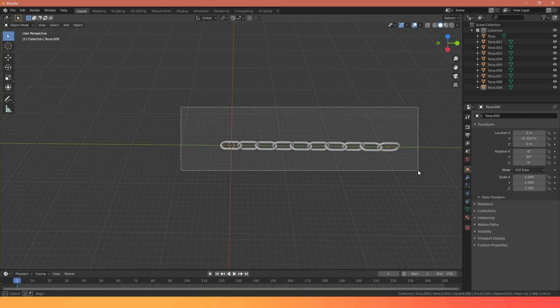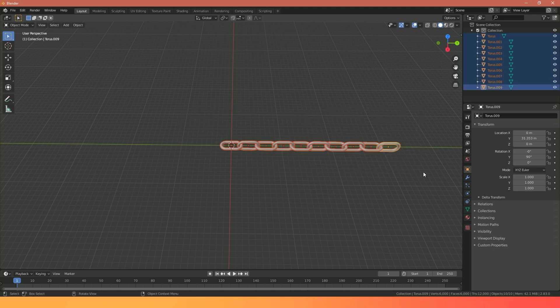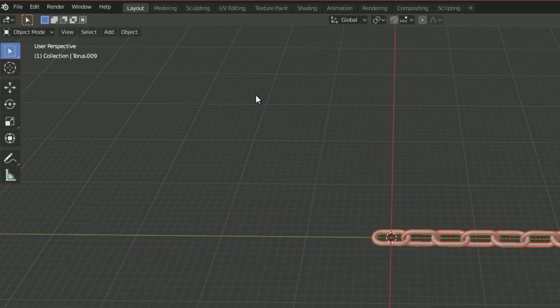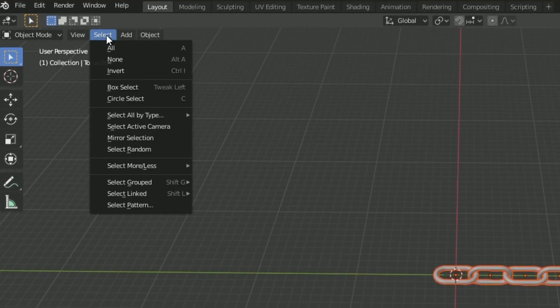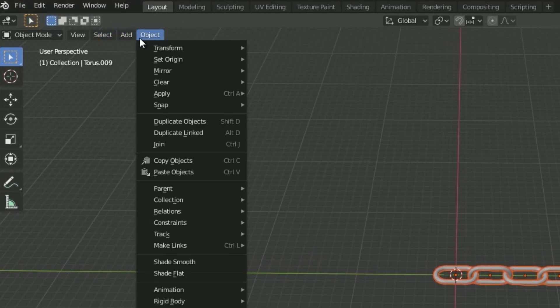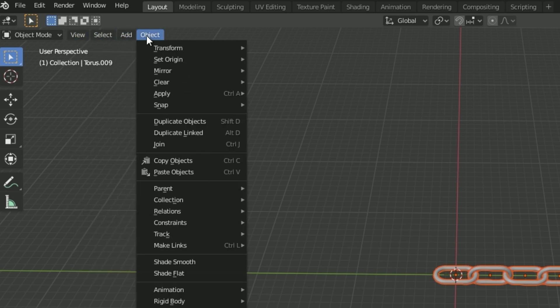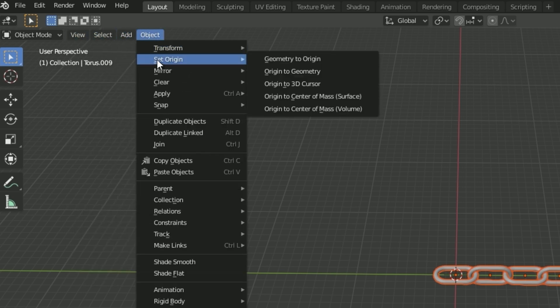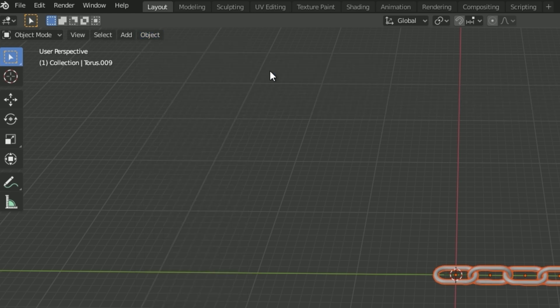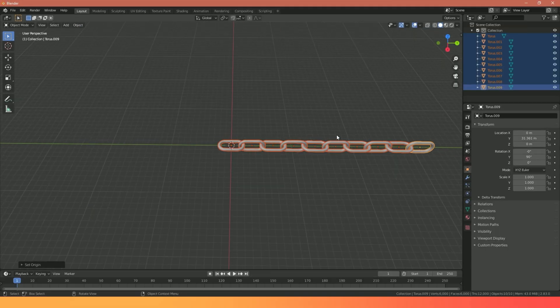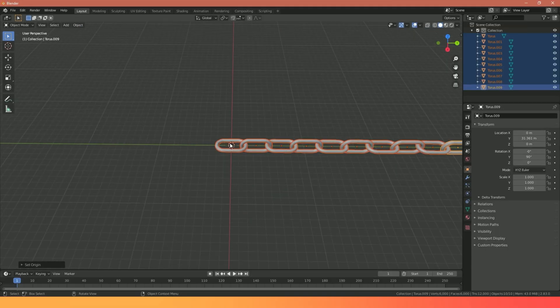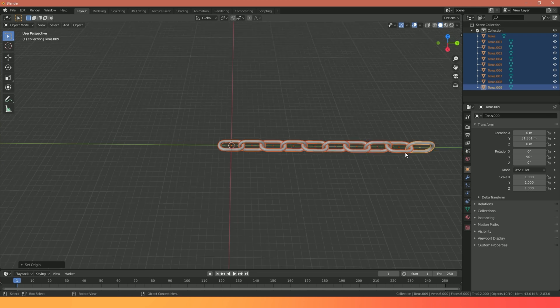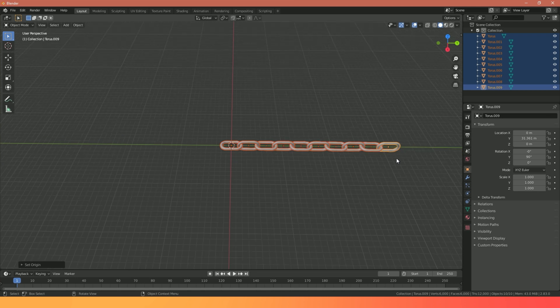So now I've done that I can select all of these toruses and go to Object, Set Origin, Origin to Geometry. What this does is just make sure that these little orange dots here, which is the middle origin points, are exactly in the middle of each of our toruses, which is exactly what they are at the moment.